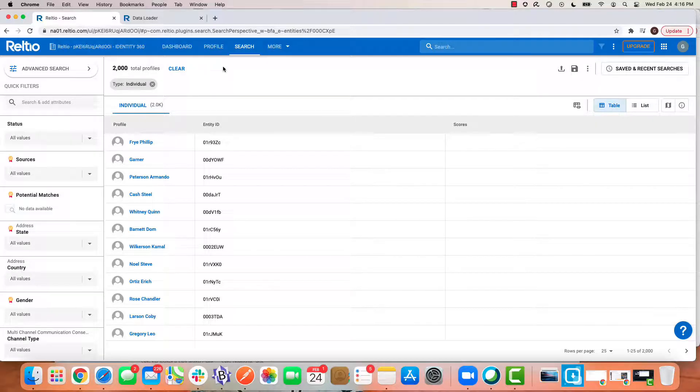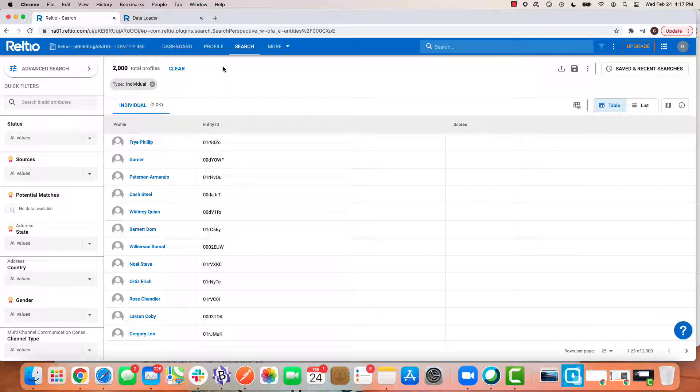I am now in my RELTIO tenant. This happens to be my free instance of RELTIO Identity 360. What I want to do is update a subset of data to be inactive.